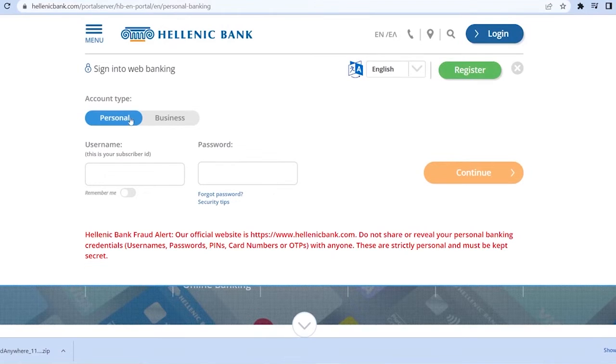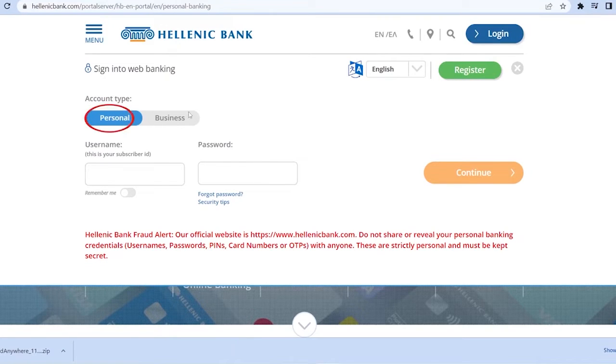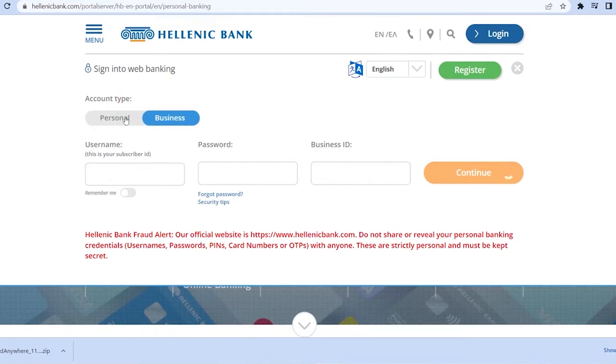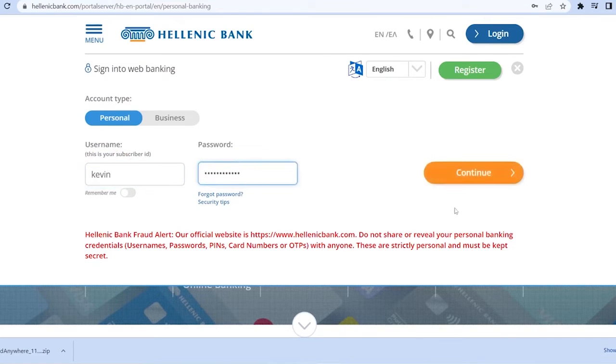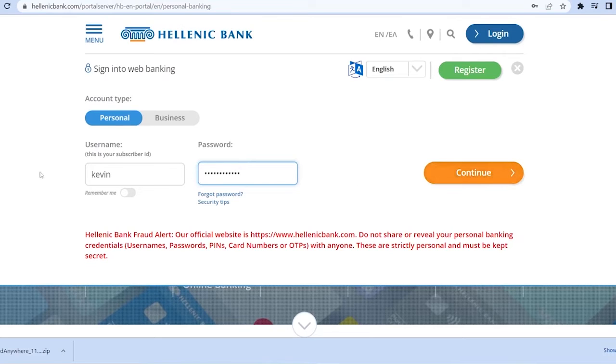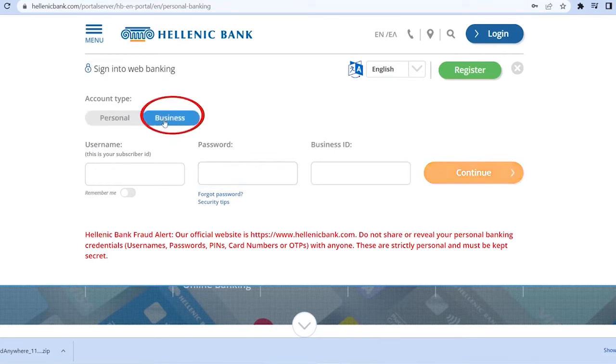You want to choose which type of account you have: personal or business. So if you have a personal, you go on personal. If you have a business, you go on business. For personal you need to enter your username and then you need to enter the password of your account over here and click on continue. And you should be able to log in into a Hellenic Bank account if the username and password you entered is correct.